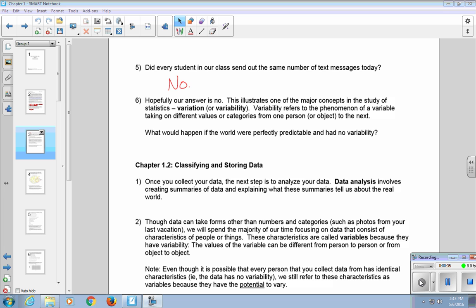Though data can take forms other than numbers and categories, such as photos from your last vacation, we will spend the majority of our time focusing on data that consists of characteristics of people or things. These characteristics are called variables because they have variability. The values of the variable can be different from person to person or from object to object. Even though it is possible that every person you collect data from has identical characteristics, we still refer to these characteristics as variables because they have the potential to vary.